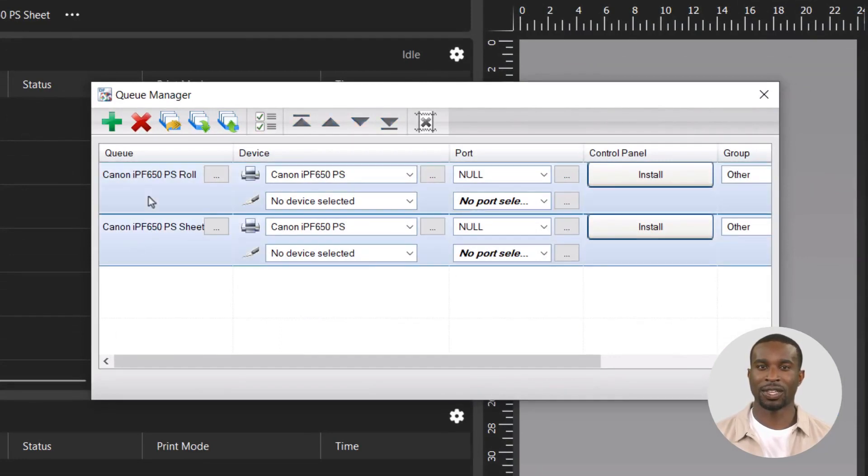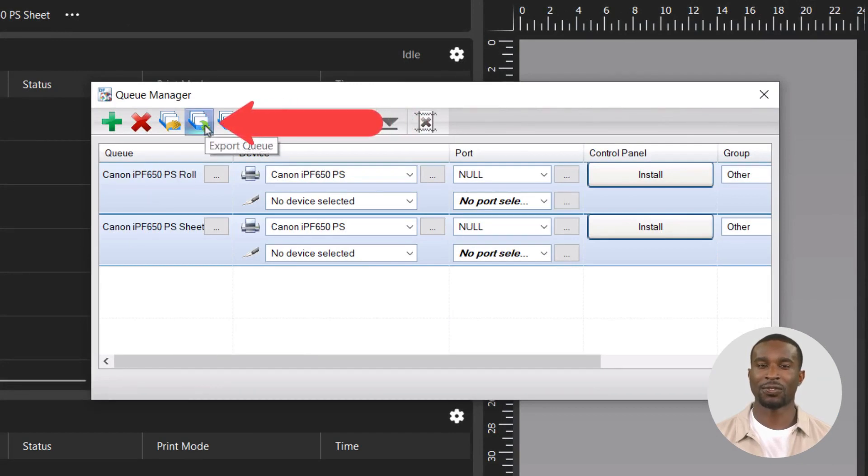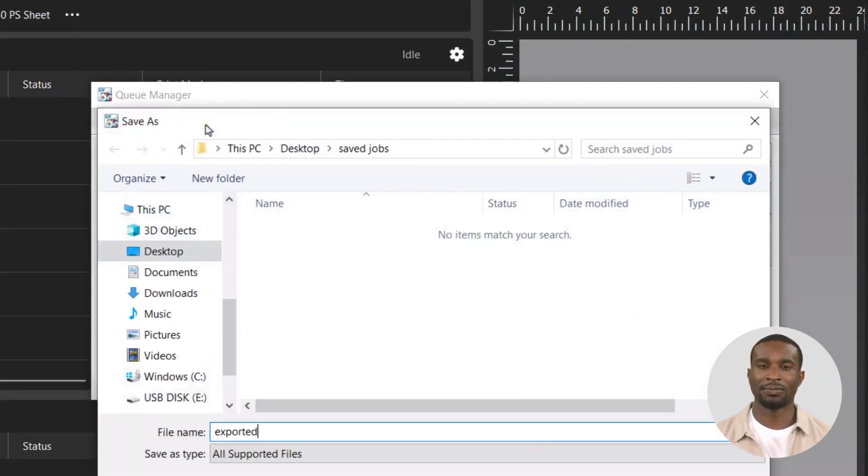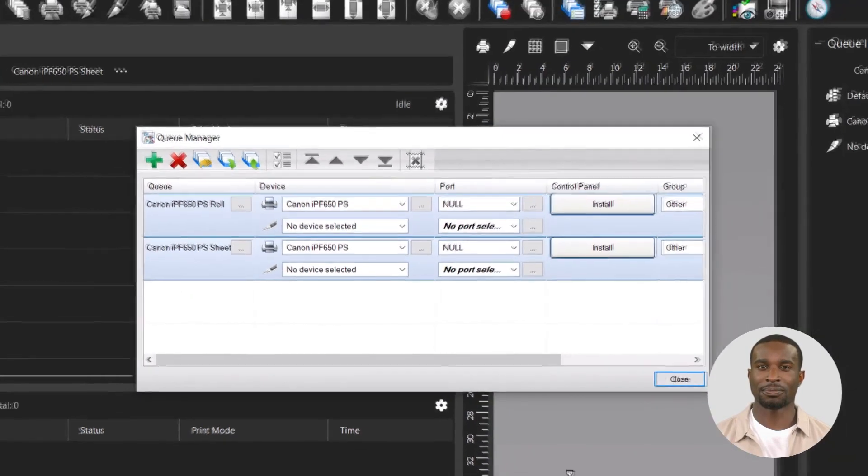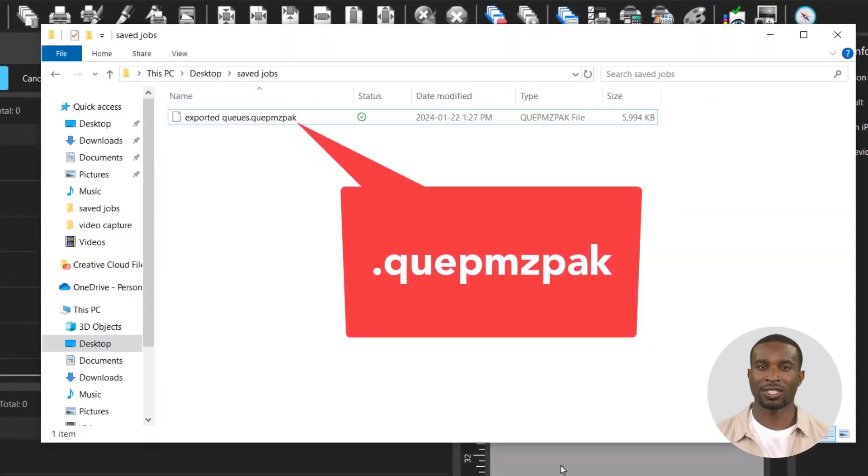Click on the Export Queue button. Select a folder where to save the queues, name the file, and click Save. The extension of this file will be .quepmpzpak.